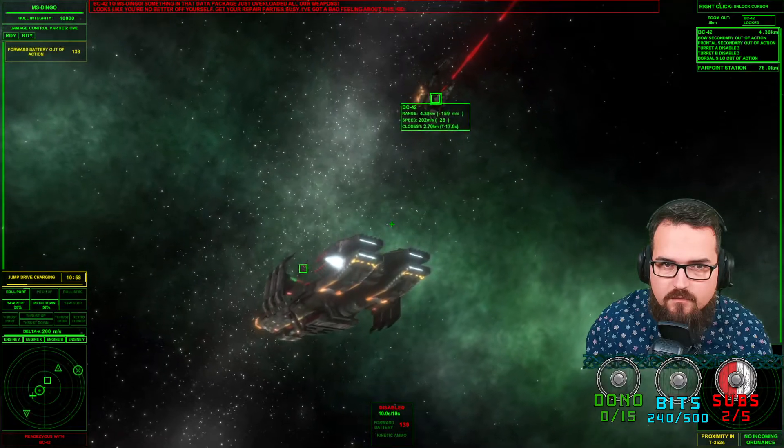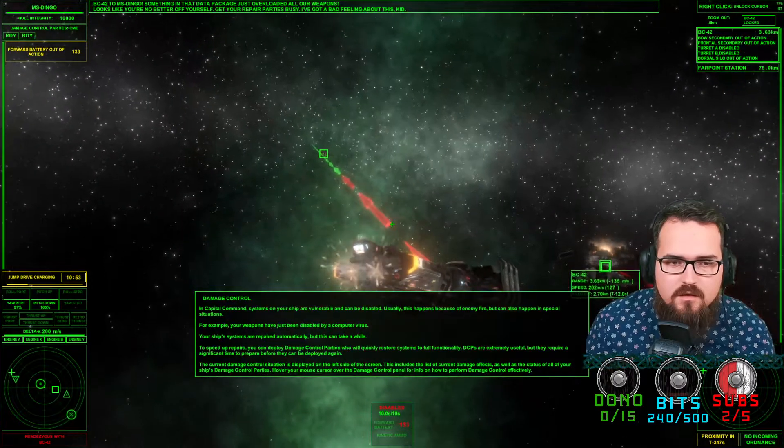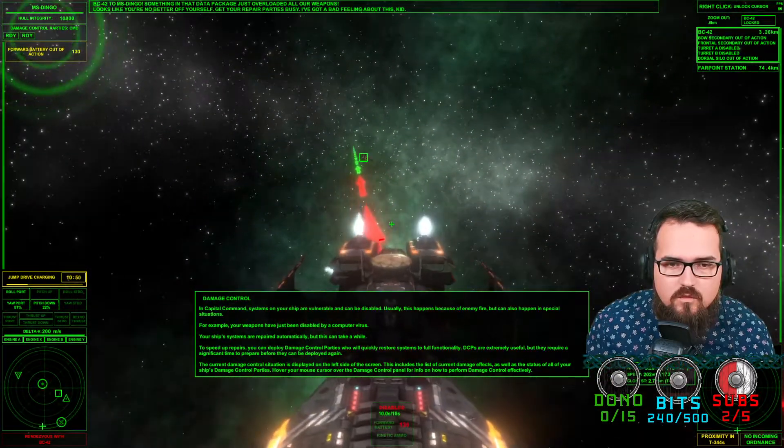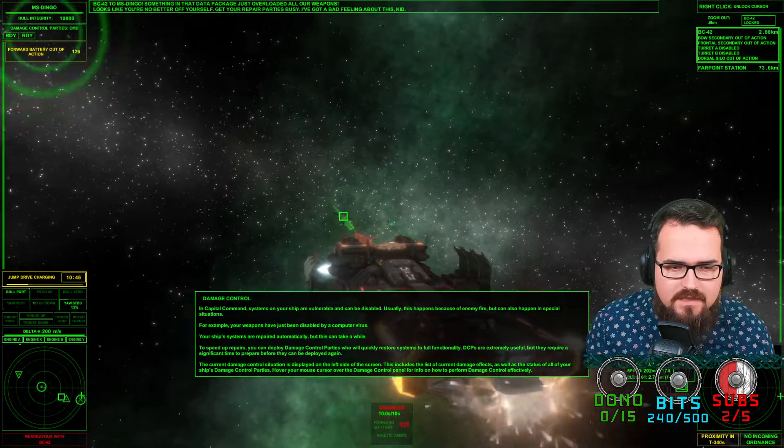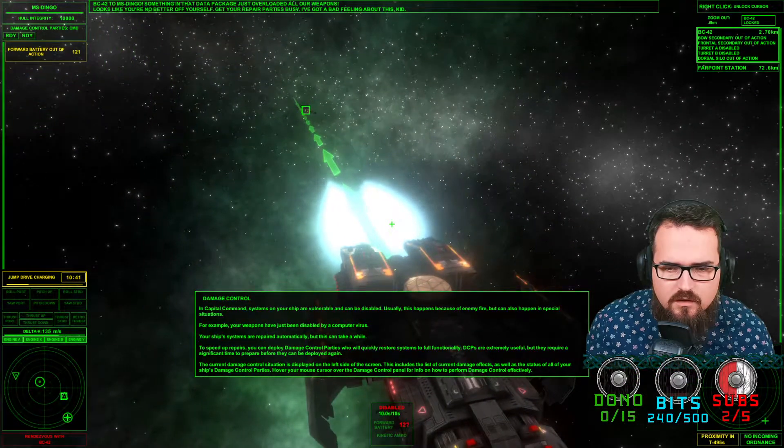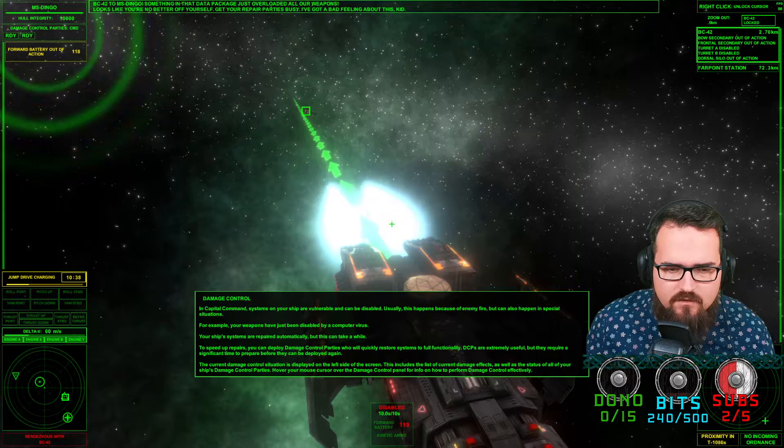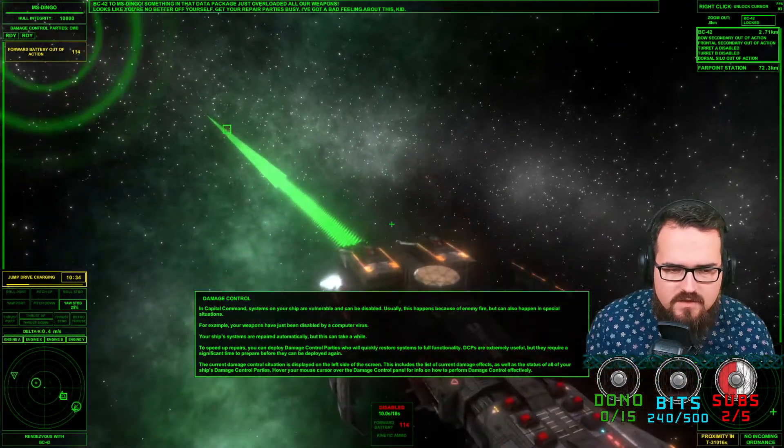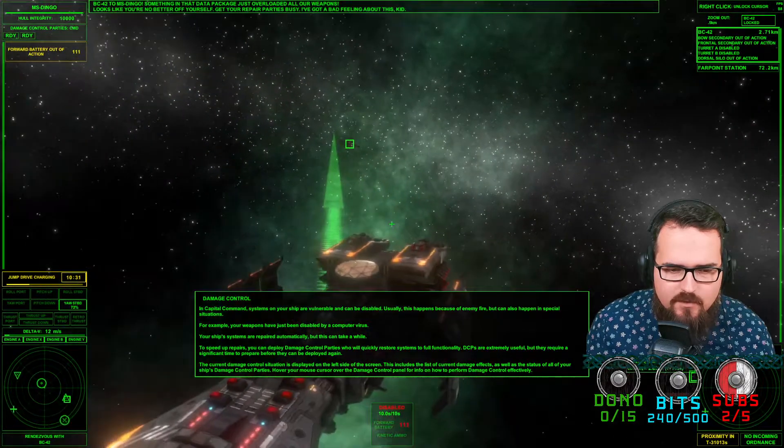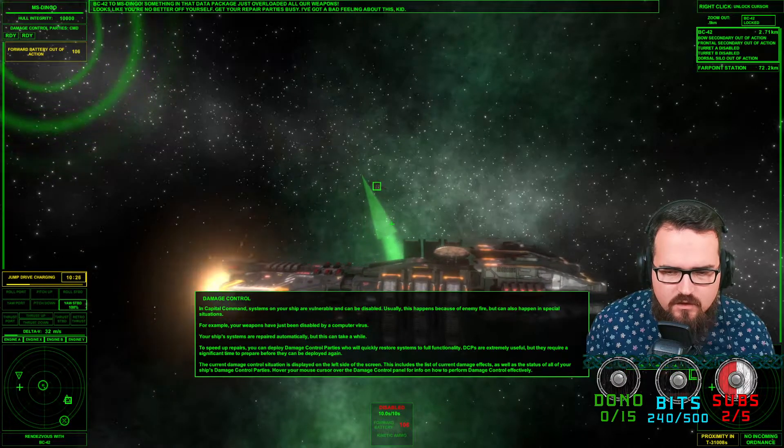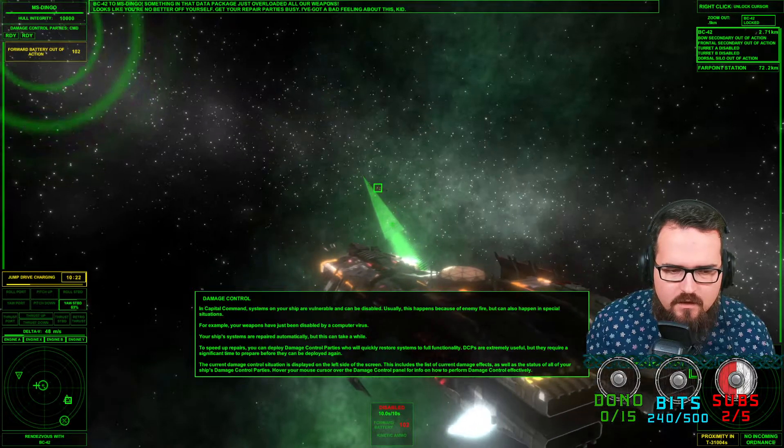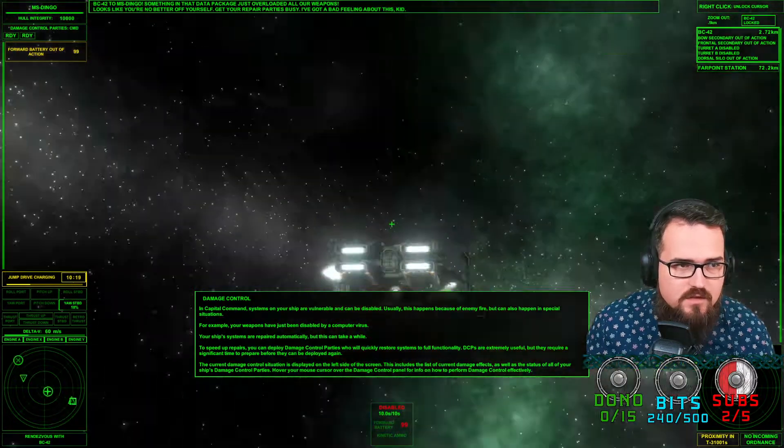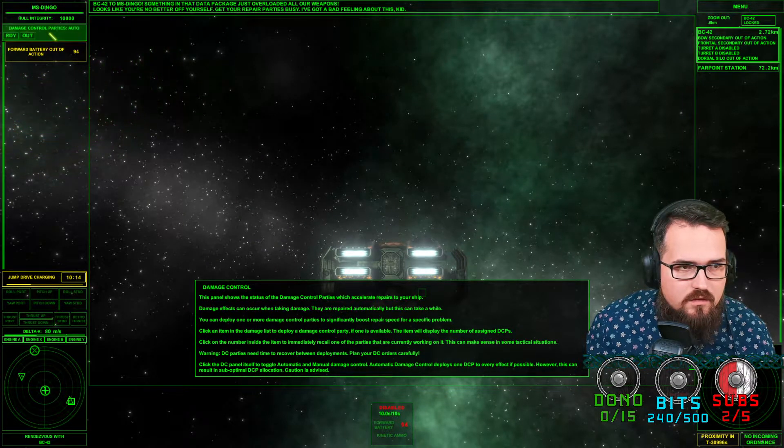We're downloading now our data towards the BC-42. It looks like we're battered ourselves. Get repair party. Damage control. Capital Command systems of your ship's vulnerable can be disabled. This happens because of enemy fire. For example, your weapons have been disabled via computer virus. Your ship systems are repaired automatically but this can take a while. Speed of repairs, you can deploy damage control parties who will quickly restore it. DCPs are extremely useful but it requires significant time to prepare before they can deploy again. The current damage control situation is displayed on the left top of the screen.